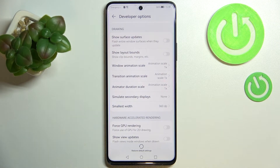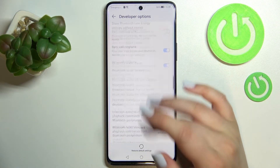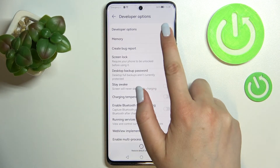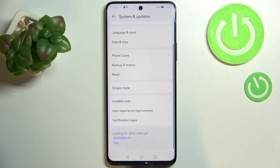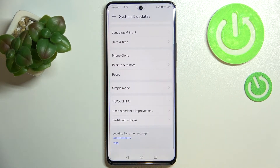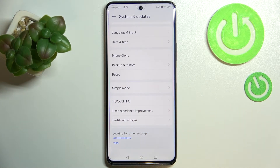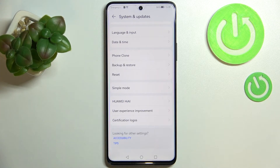Once you're done with customization, go to the very top of the list and tap the switcher there. You'll be taken back to System and Updates and the developer options will no longer be visible, meaning they've been successfully turned off. If you'd like to customize them again, just go back to the Build Number step and keep tapping.